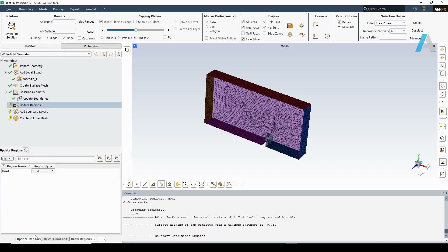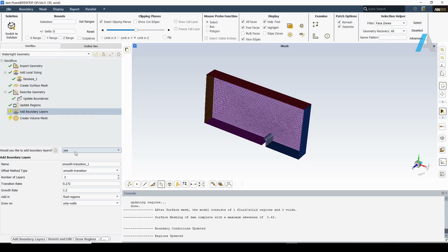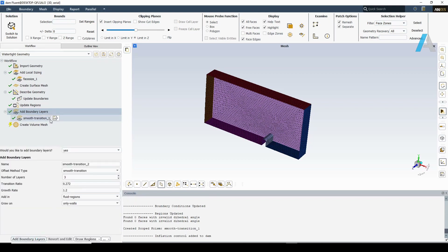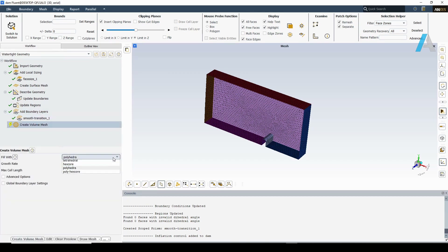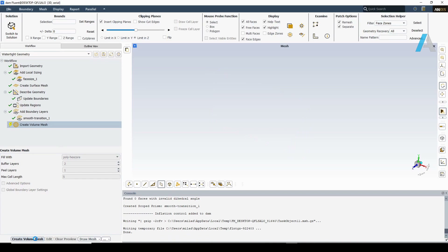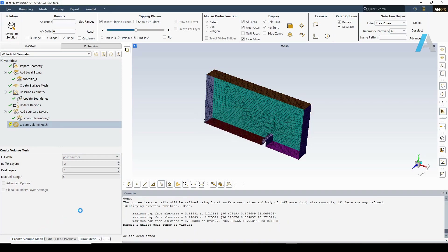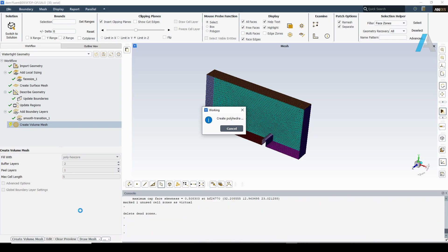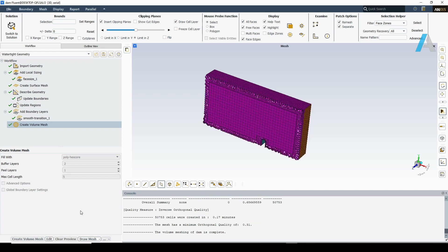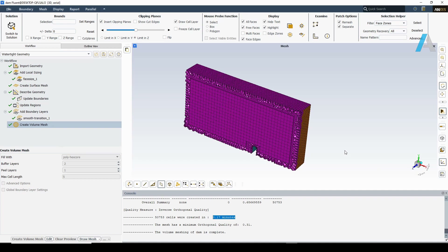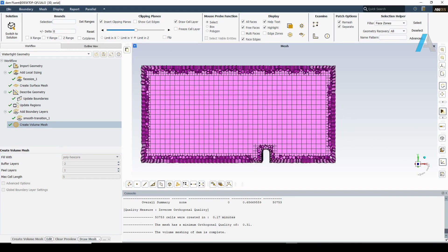There is only one fluid region. I'm going to slightly reduce the curvature normal angle to have a better resolution near the curved region. This geometry consists of only fluid regions with no voids. For the prism layers, let's keep the default settings using smooth transition with three boundary layers. I'm going to use poly hex core to generate the volume mesh. Poly hex core is a relatively new meshing type available in Fluent meshing 2020 R1, which can reduce the total number of cells compared to other mesh types such as tet mesh.